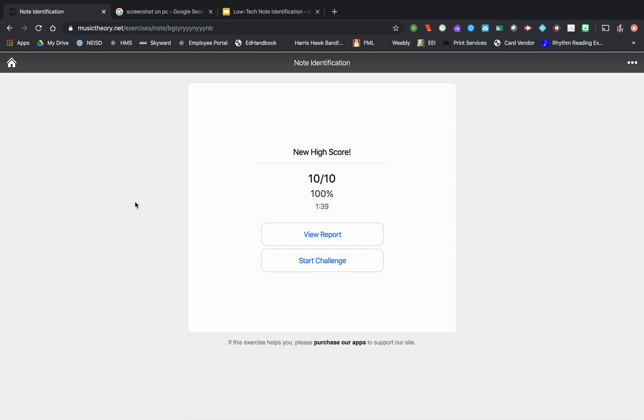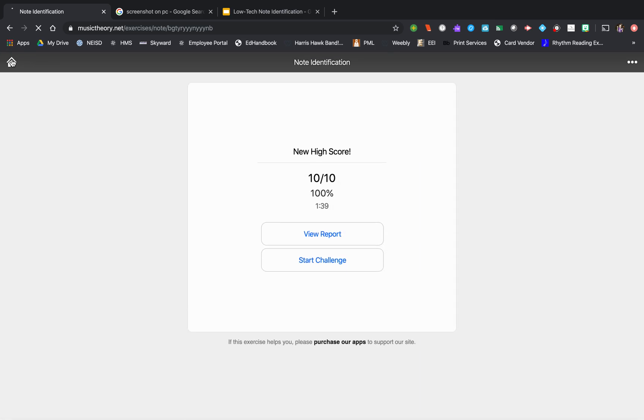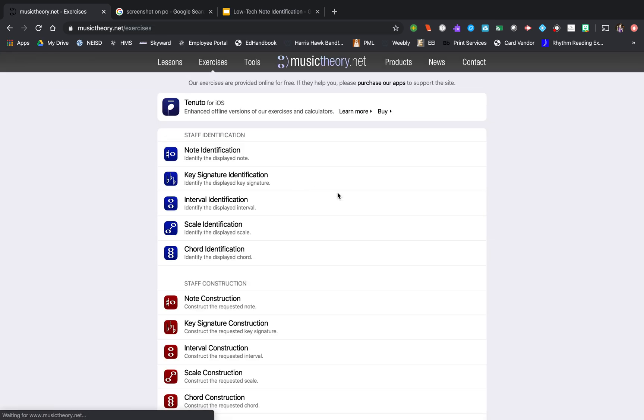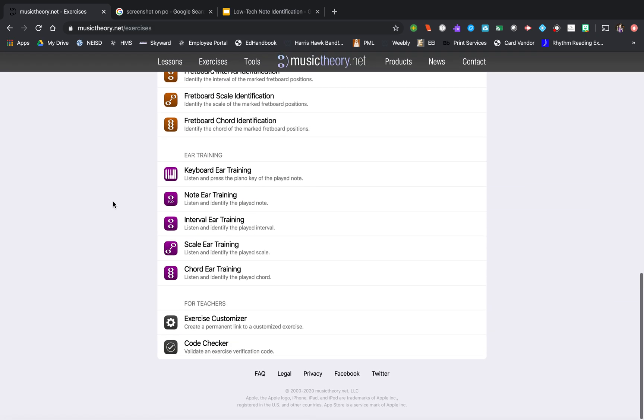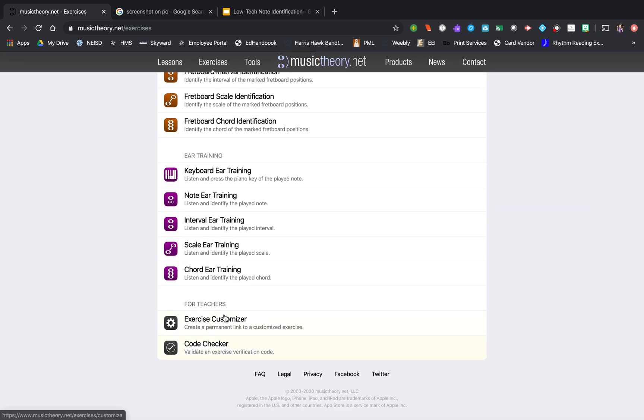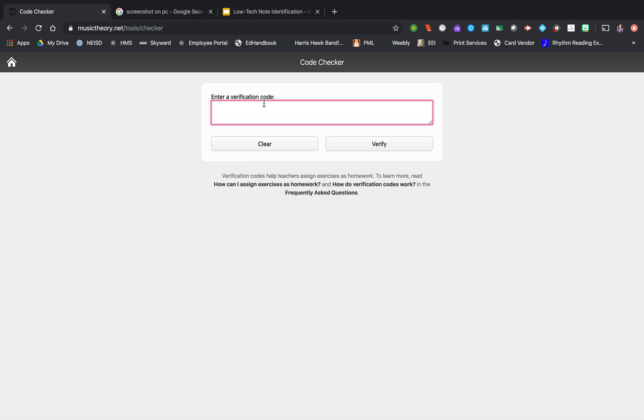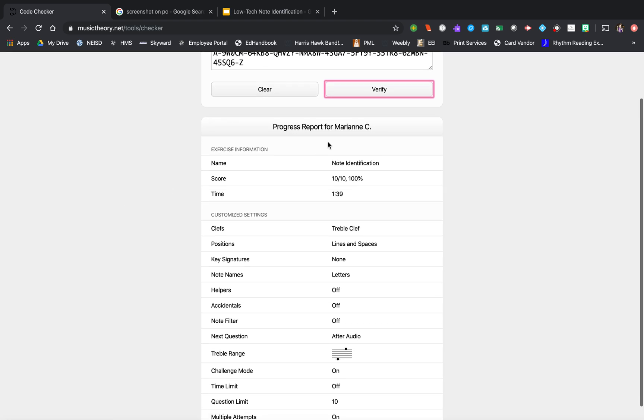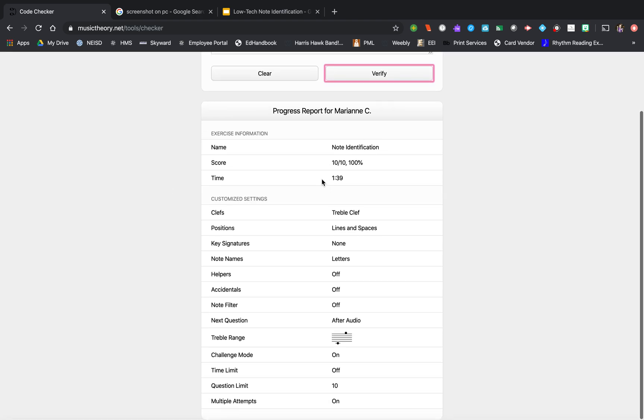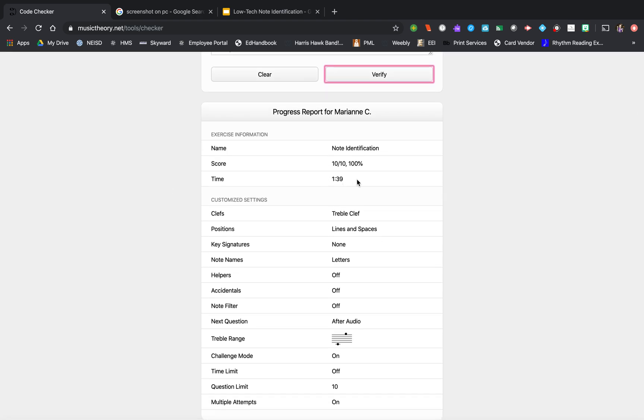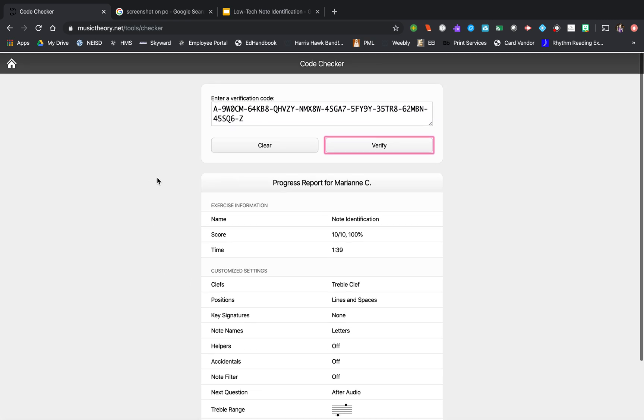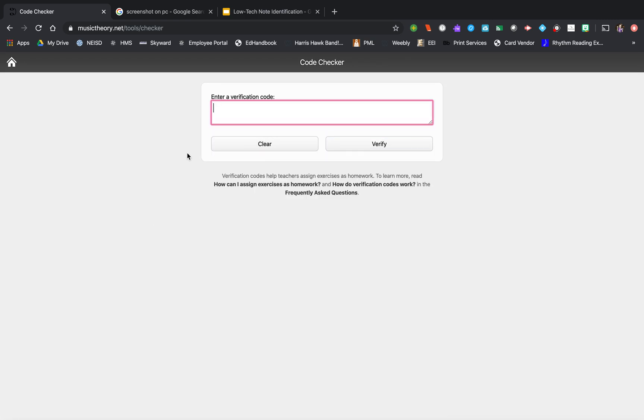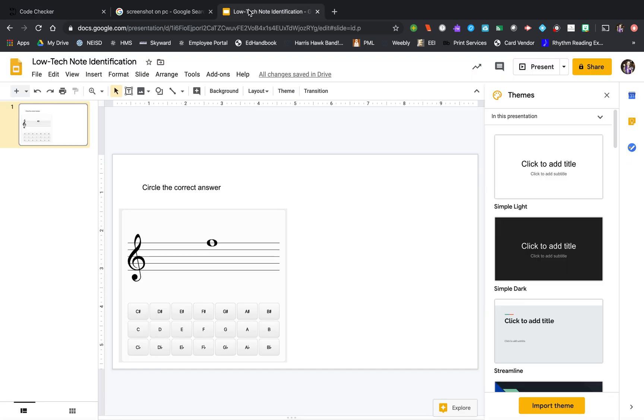Now, as a teacher, go back in. I'm on exercises. I scroll all the way down. Go to code checker. I'm going to enter my verification code. And now I can see Marianne C got 100. Spent this much time on it. Pretty cool. So that's how you can check your students.